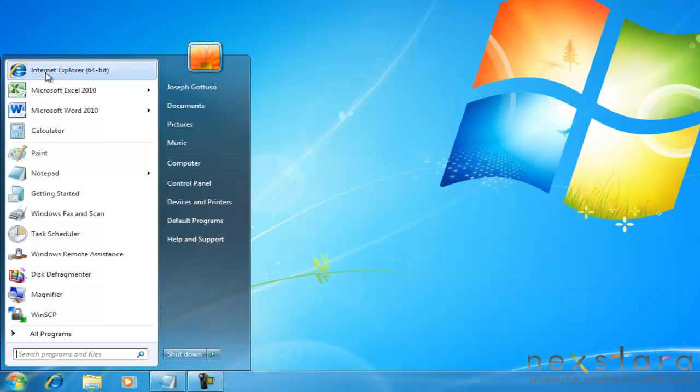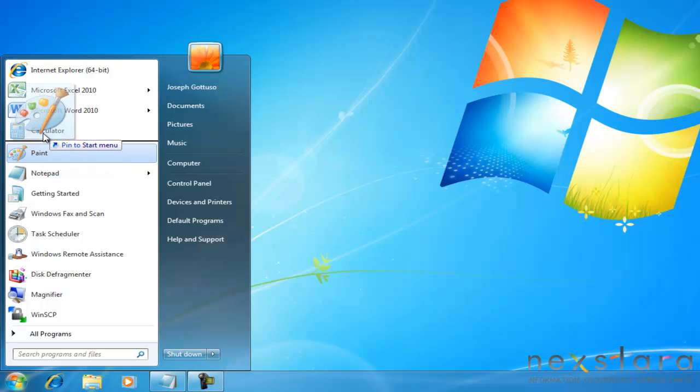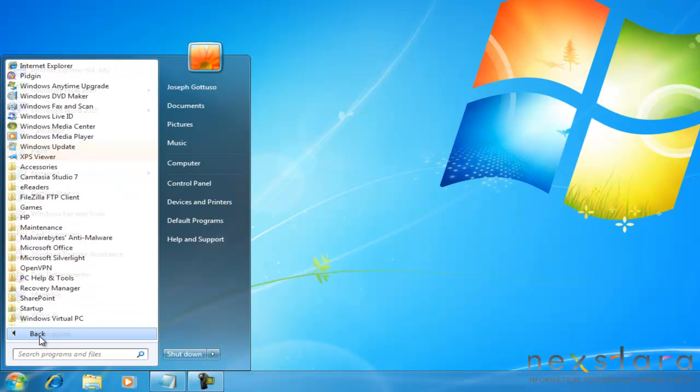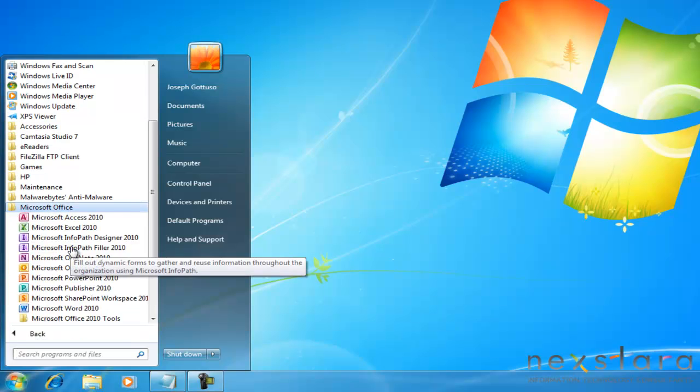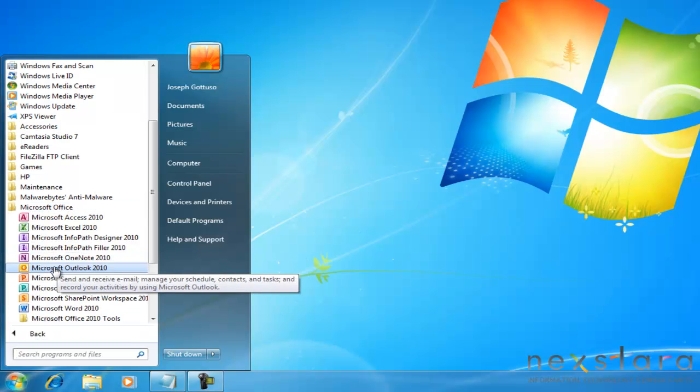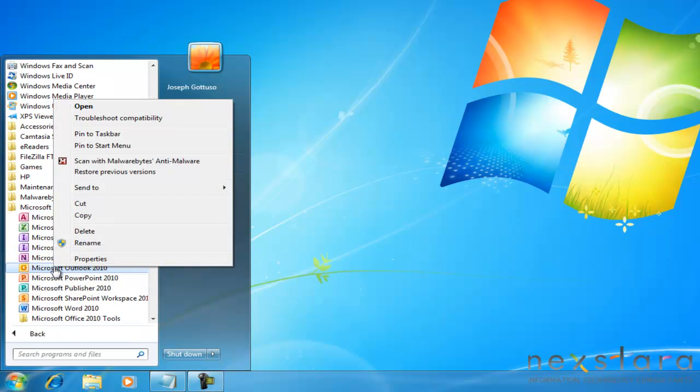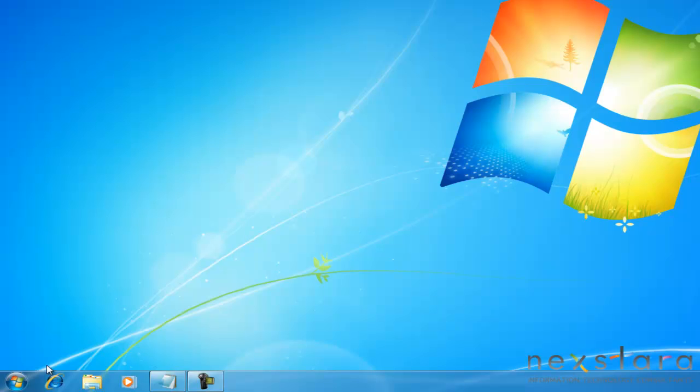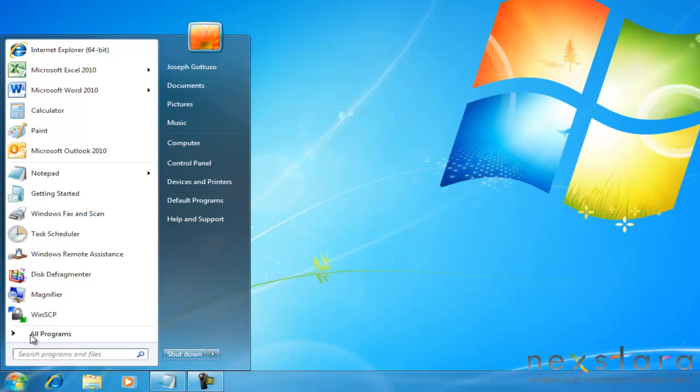To pin a program to the Start menu, you can take one from the Recent menu and drag it above this gray line, or you can go into your program list, find a program, right-click it, and say Pin to Start Menu. Now, your program is in the Start menu and will always remain there, regardless of when you last opened it.